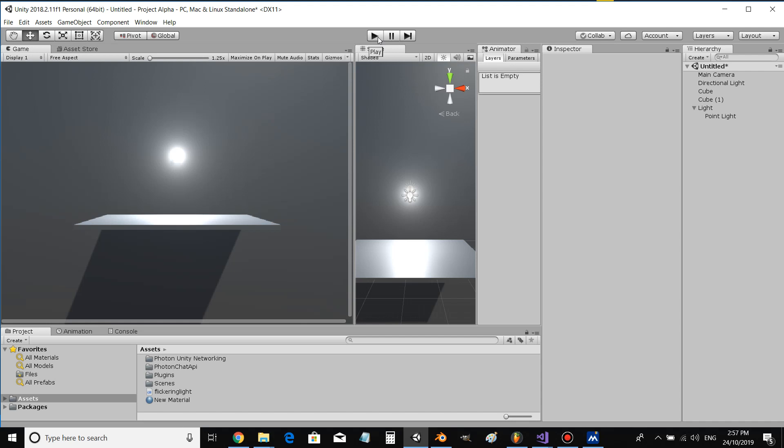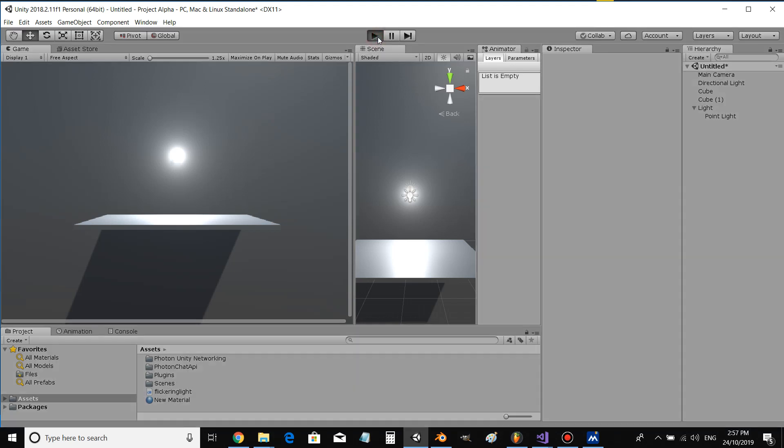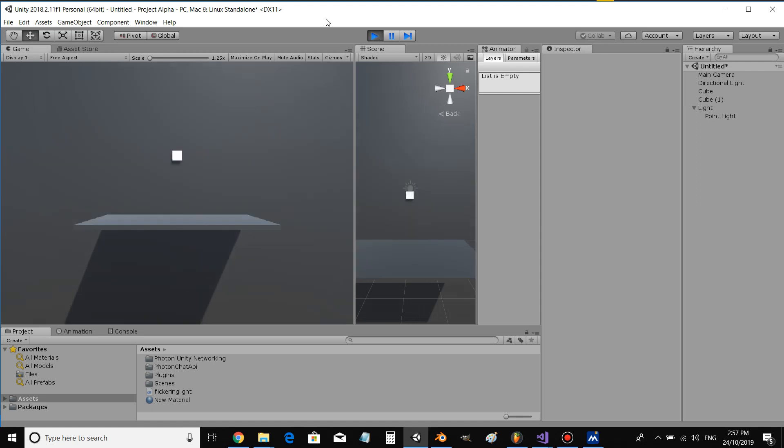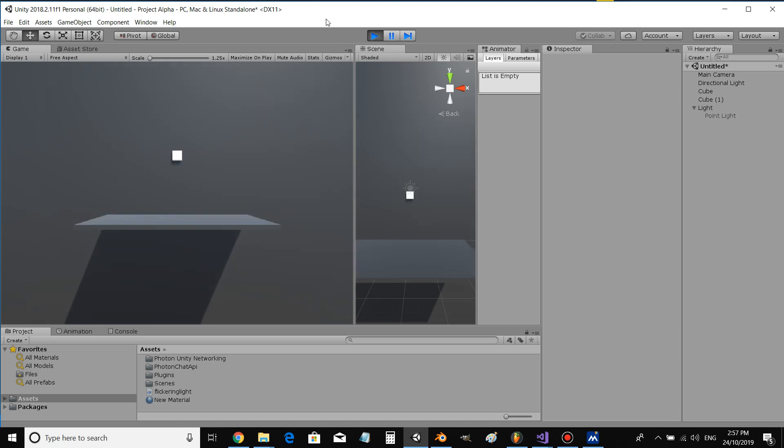Hey everyone, this is a tutorial on how to make a flickering light. Alright, so I'll click play and as you can see the light is just flickering.